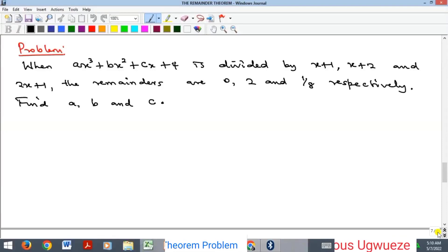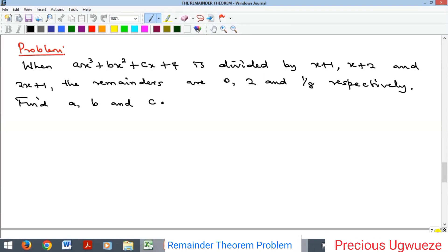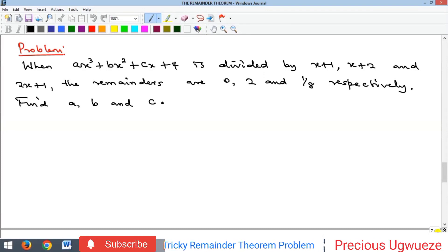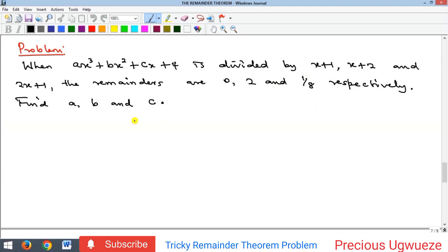Hello everyone. Let's quickly look at this problem. It says: when ax³ + bx² + cx + 4 is divided by certain divisors, the remainders are given respectively. Find a, b, and c. You can simply see that this is just about the remainder theorem.